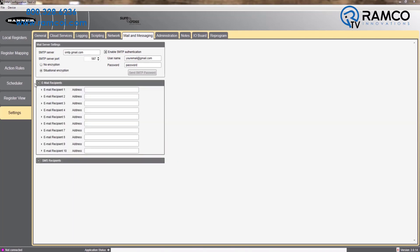You can send a maximum of 10 different messages from the DXM. Under email recipients, enter in the email address, subject line, and message for what you would like to send when an alarm occurs.